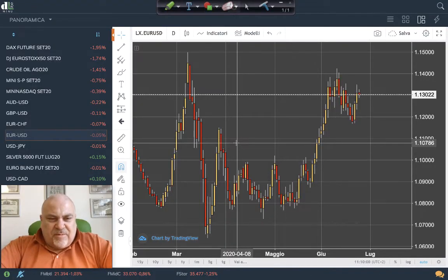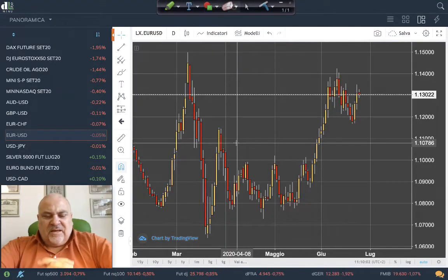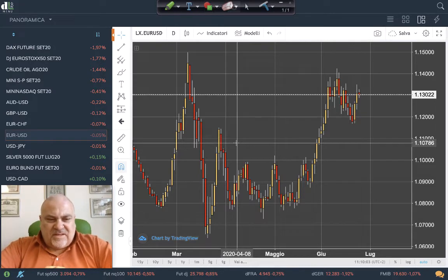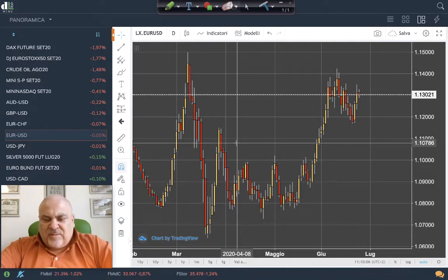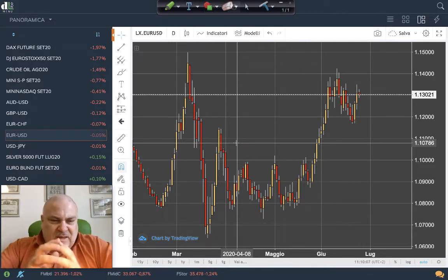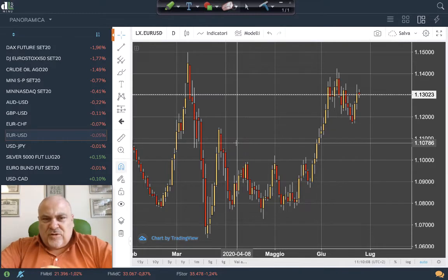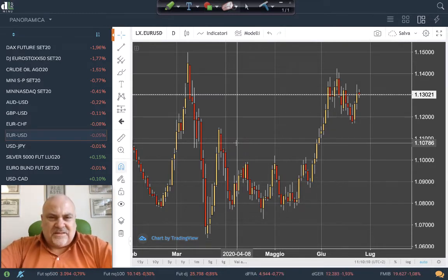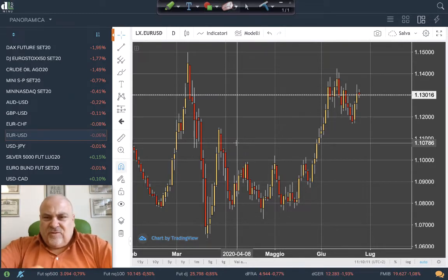Hello, this is Davide Biocchi from Italy and we are in this midweek edition of our appointment with the intermarket situation connected to different asset classes. So first of all, let's see the situation connected to the EURUSD.